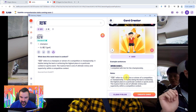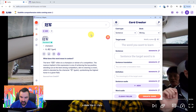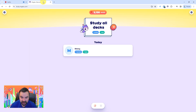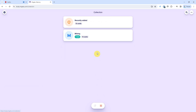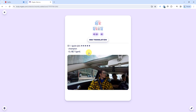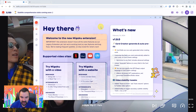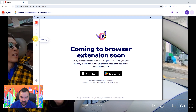When you're happy with the contents of a card, you can click the create card button. You can then see your card on the mobile app or at the Migaku memory website at study.migaku.com. In the near future, Migaku memory will also be directly accessible within the Migaku app window.